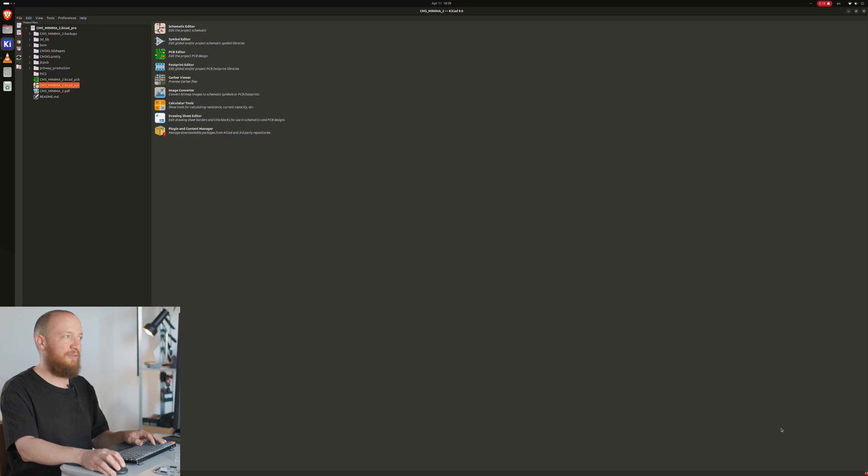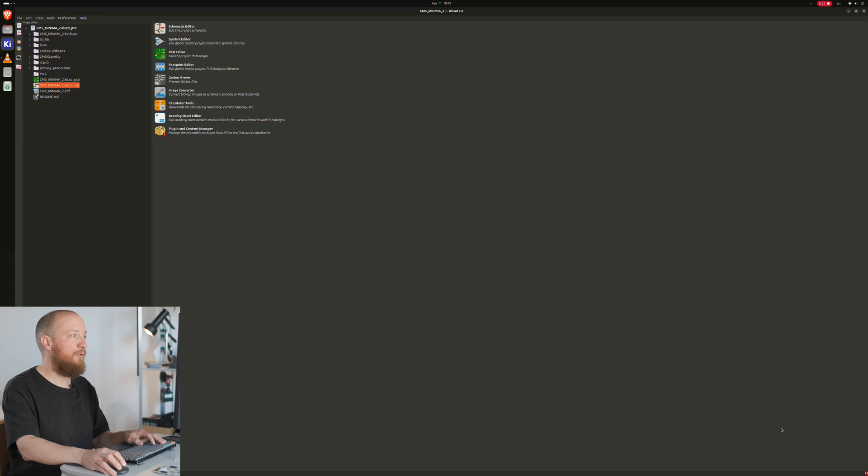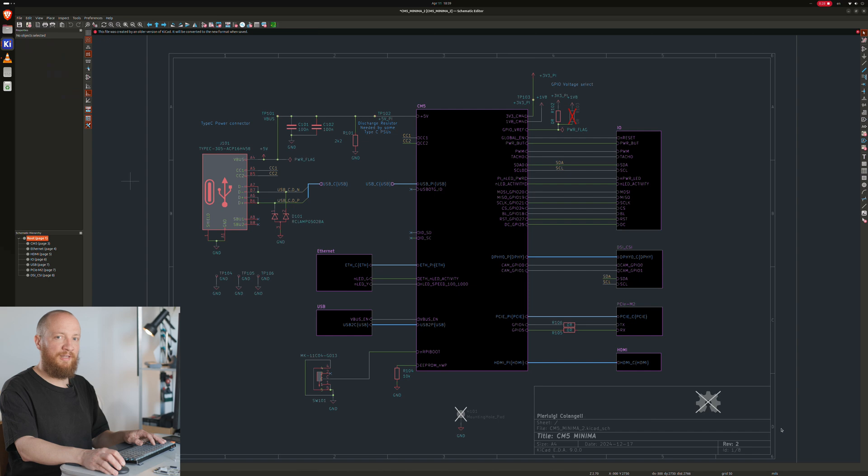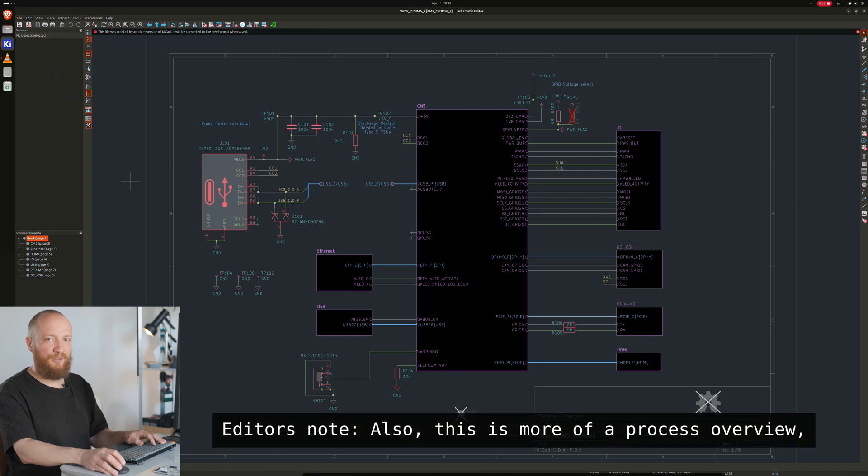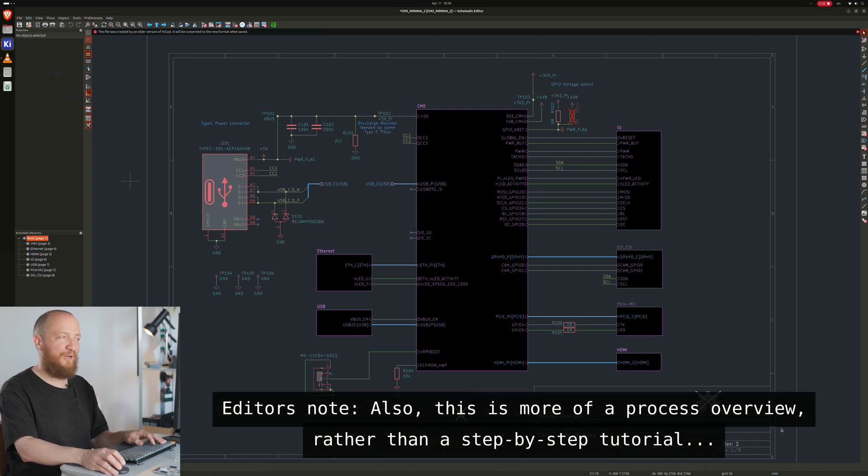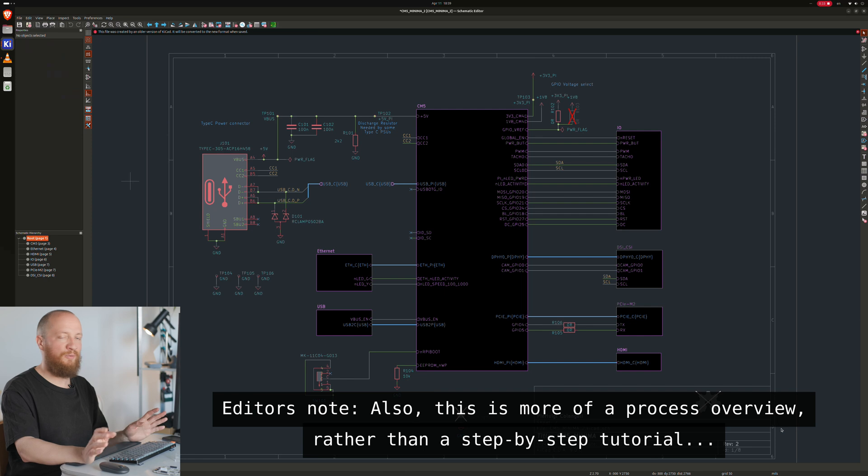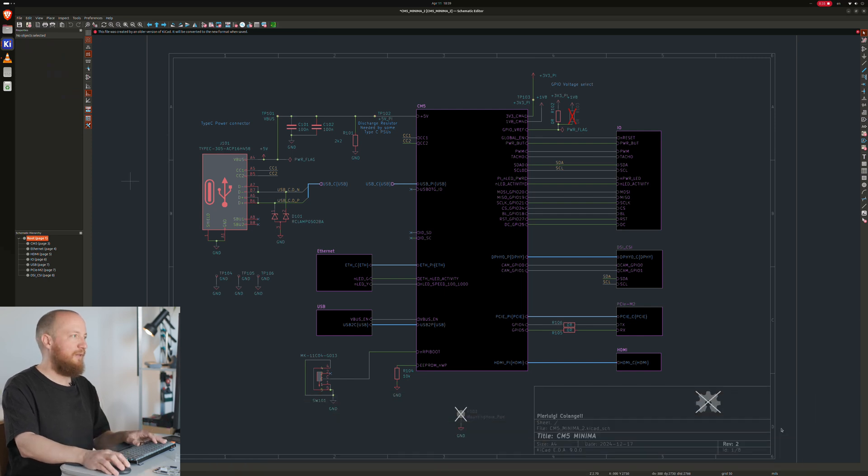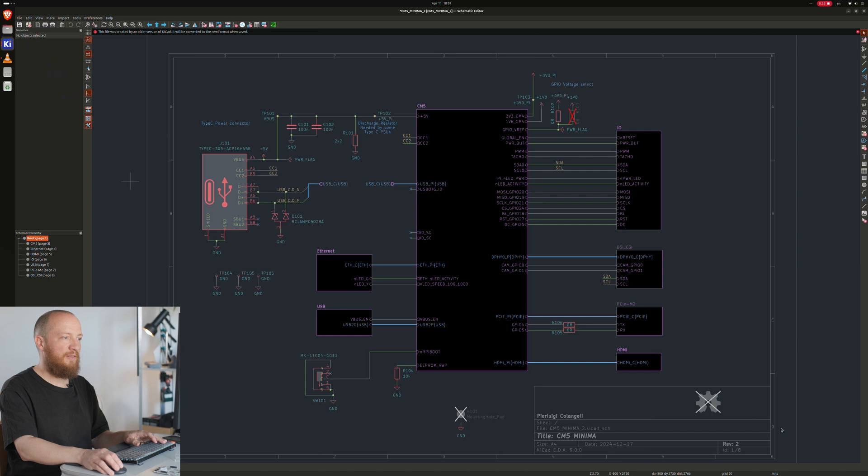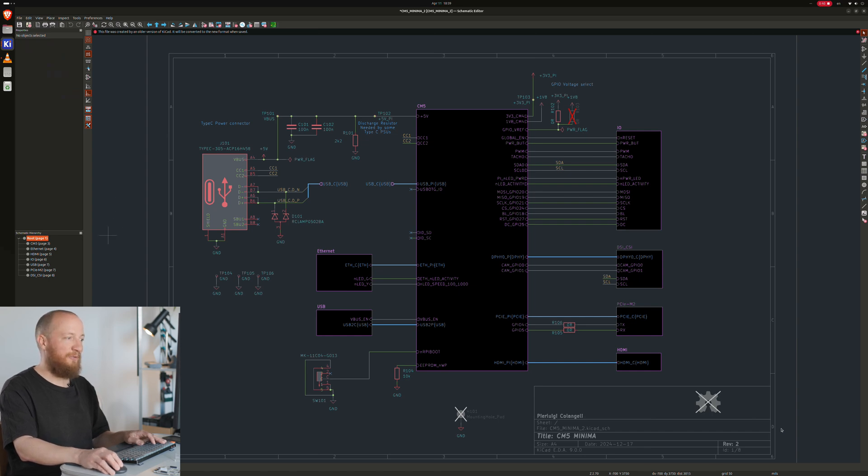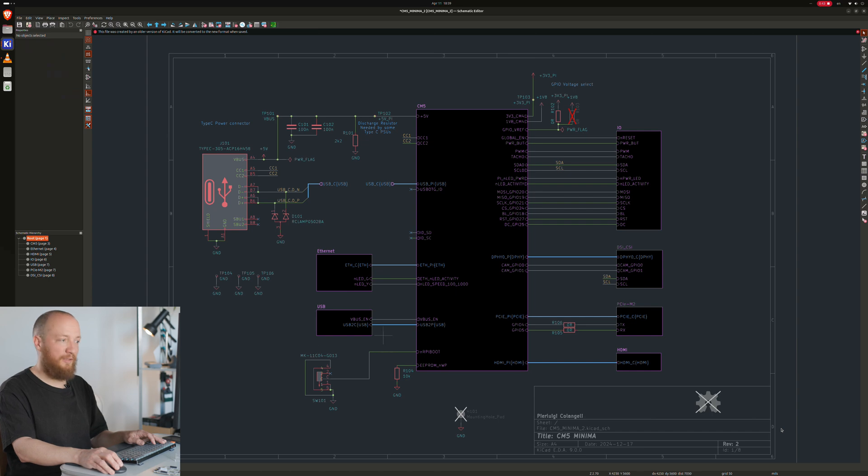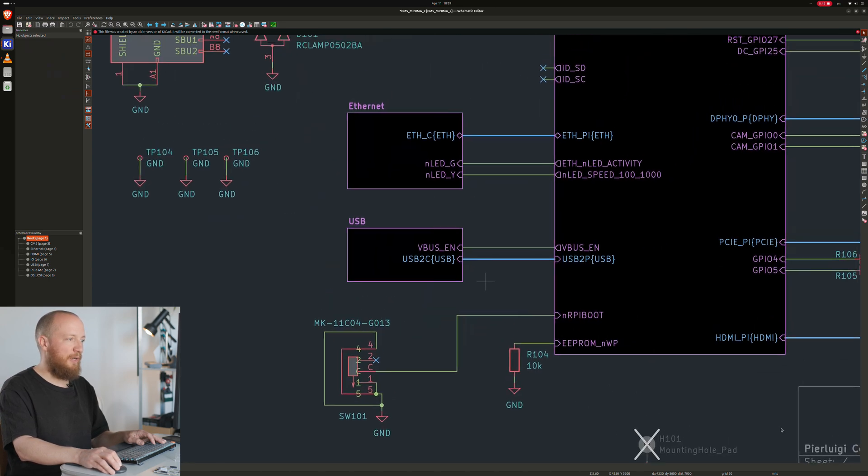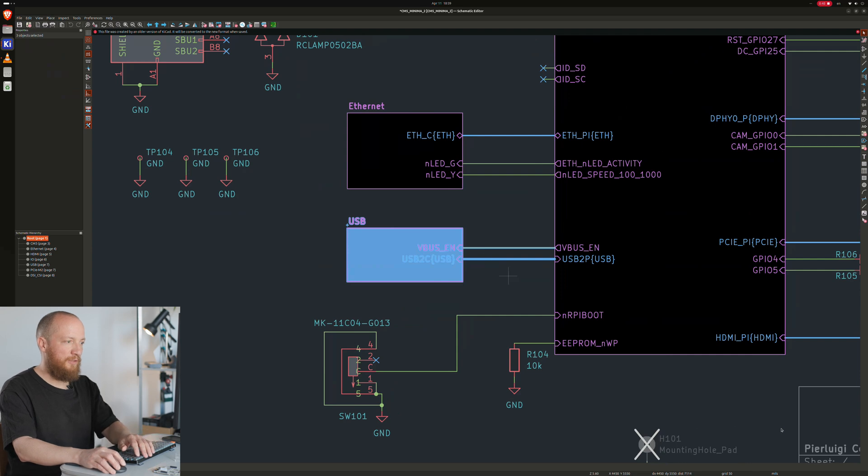This is Pierre's original CM5 Minima Rev2 project that you can download from his repo and I have opened it in KiCad 9 here. Just to be clear, I have never actually respun a board before, so I am not claiming that this is the best way to go about it, but it worked pretty well for me. The first thing I did was deleting everything I knew I wasn't going to need from the schematic. And Pierre had used hierarchical sheets here, which made this step a lot easier.